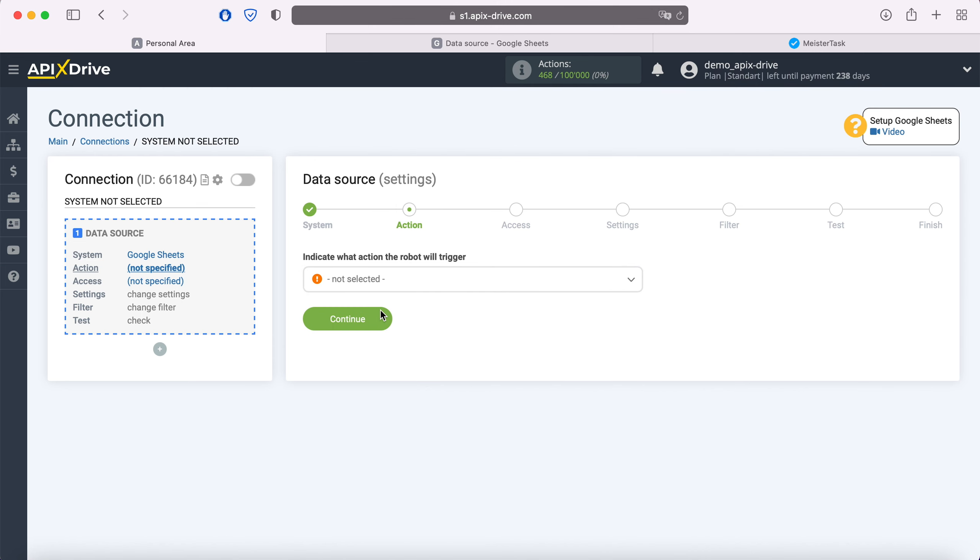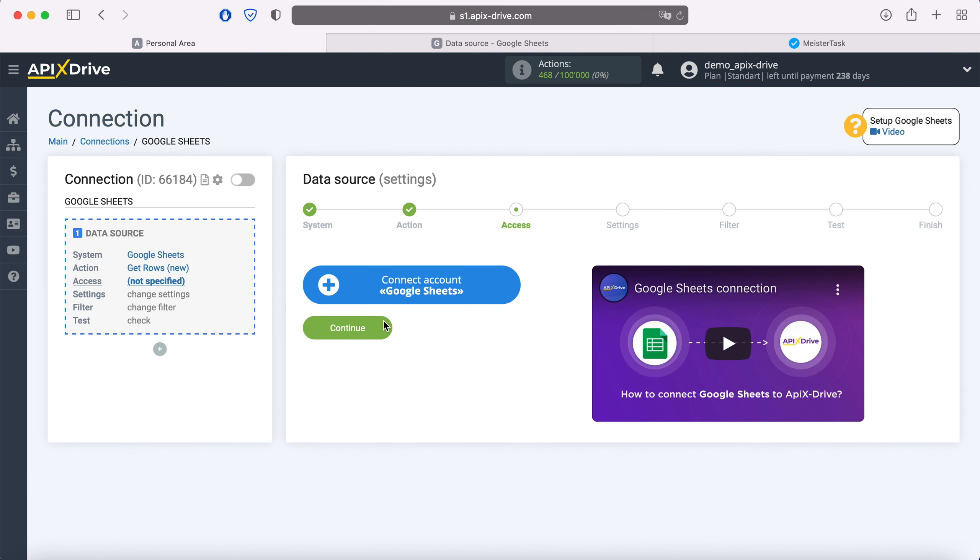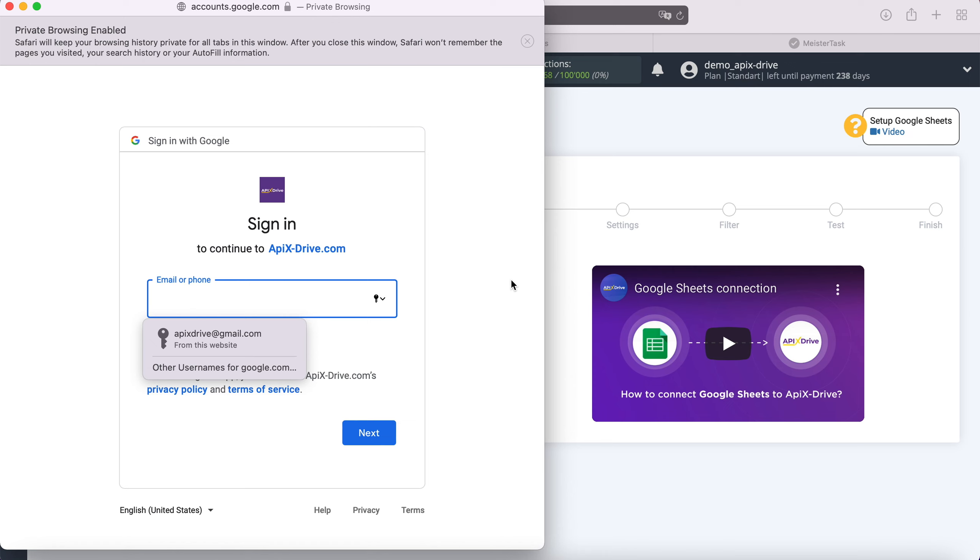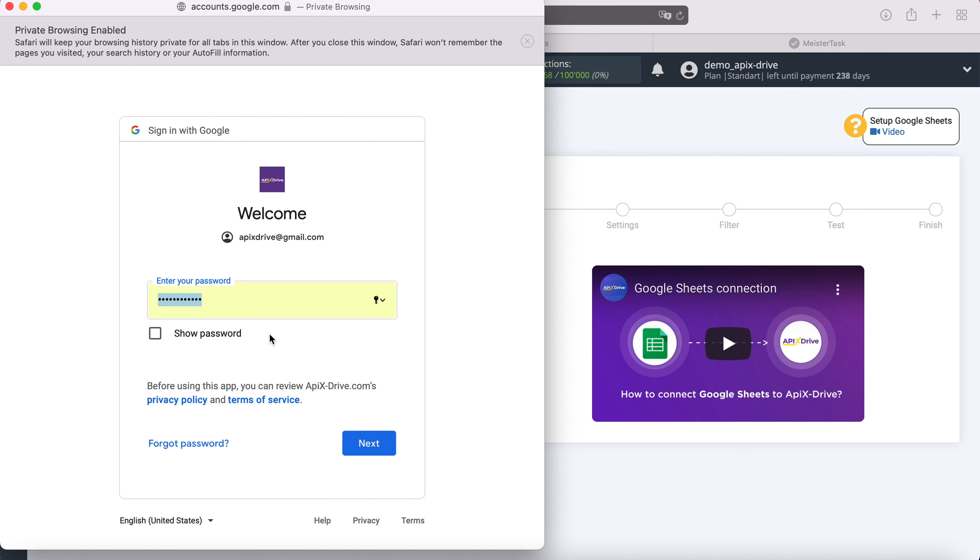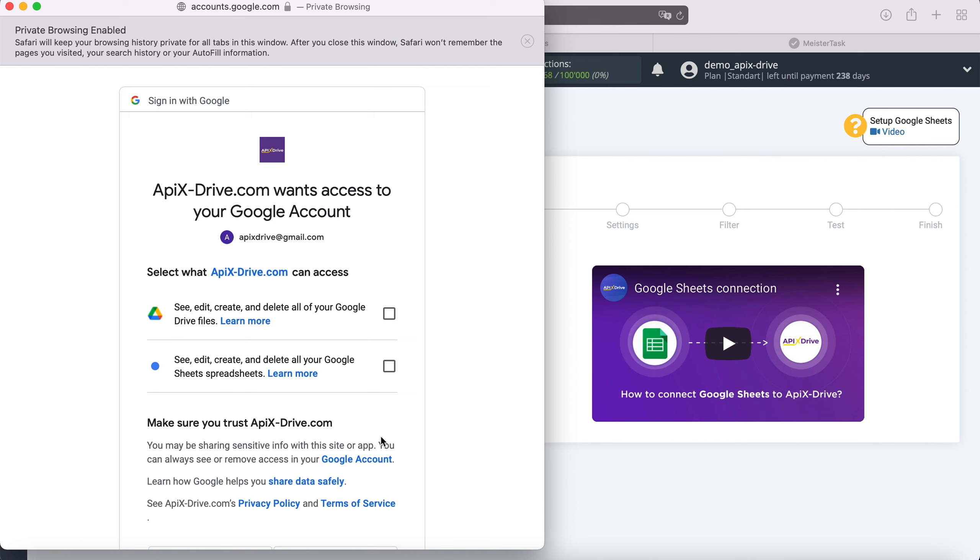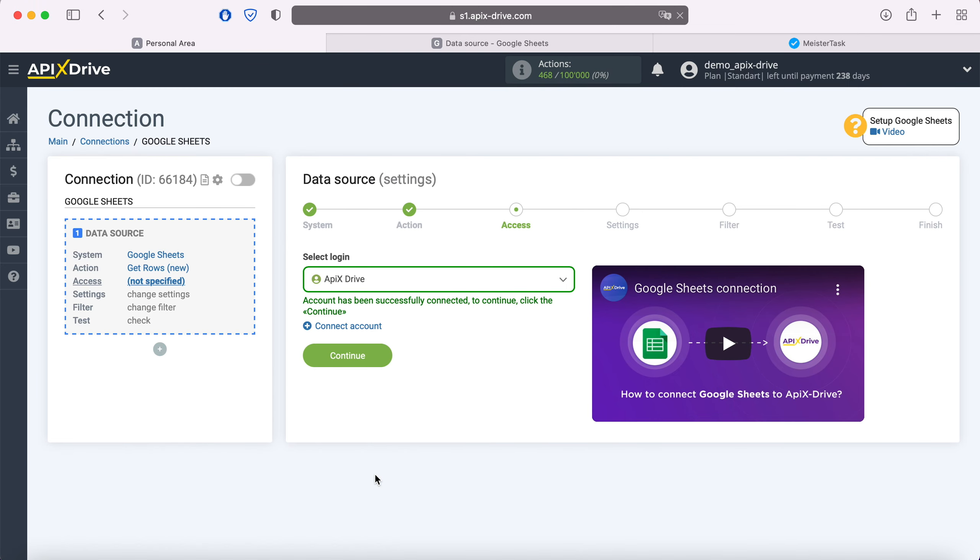At this point, select an action - Get Rows New. At this stage, connect your Google Sheets account to the ApiX-Drive service. In this window, specify the username and password of your Google account. Next, check all the checkboxes. When the connected login is displayed in the list, select it.